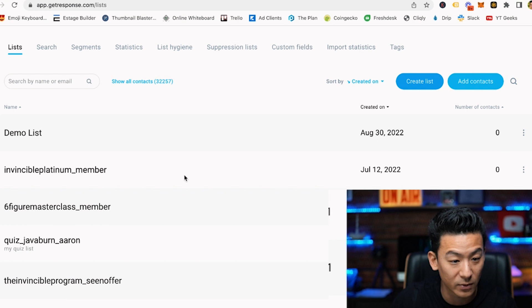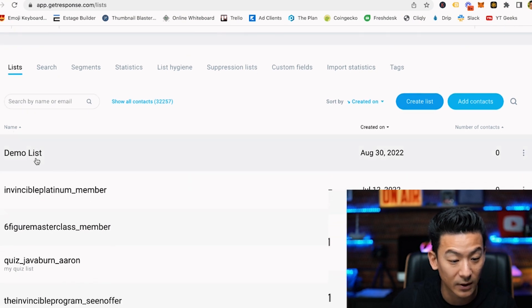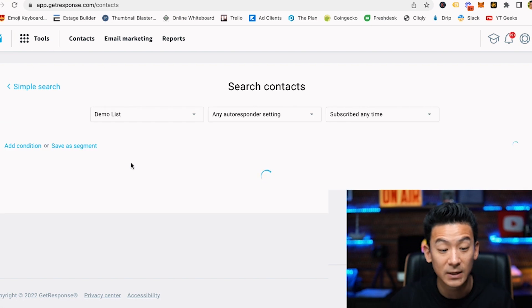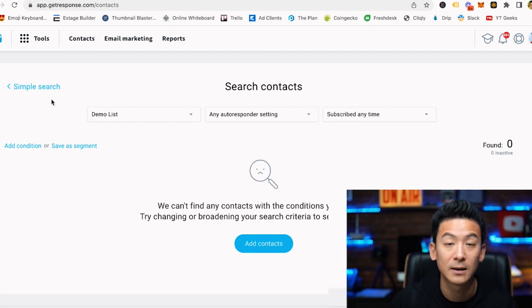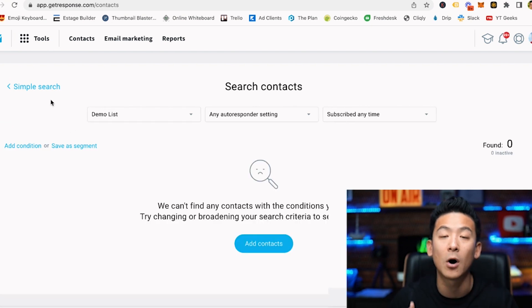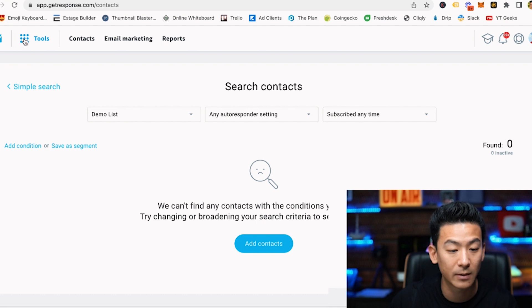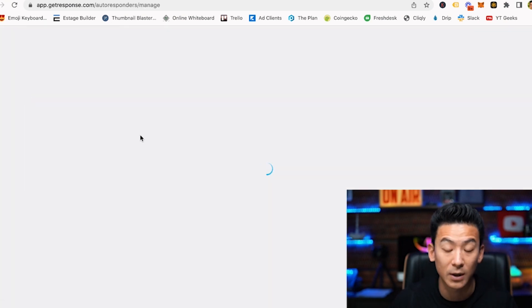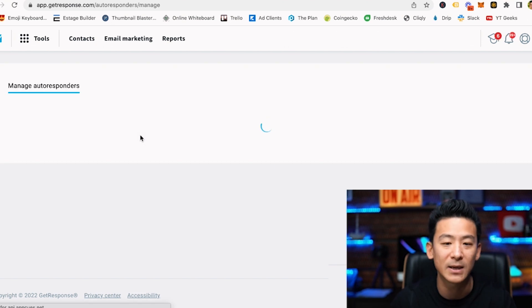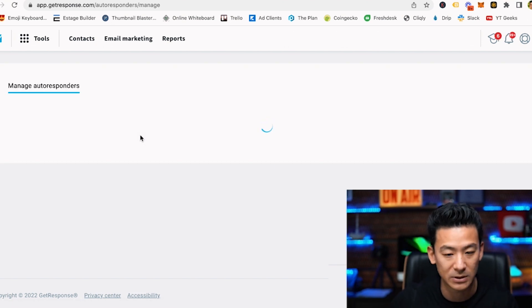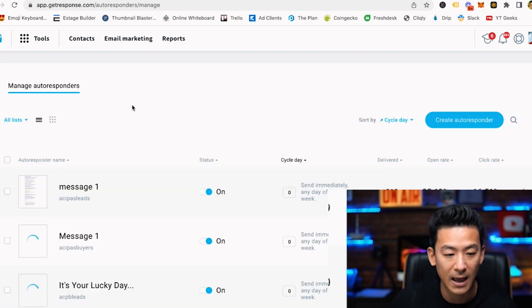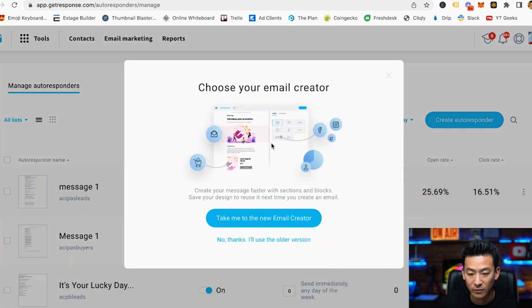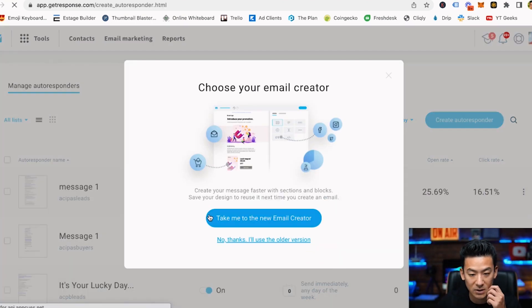Once you click into the list, you can start to create emails that will automatically go out to people. You come in here and click on what's called an autoresponder, because you want to automate emails that are going to go out to people. I'm just going to show you quickly how to do this — I'll click 'create autoresponder'.